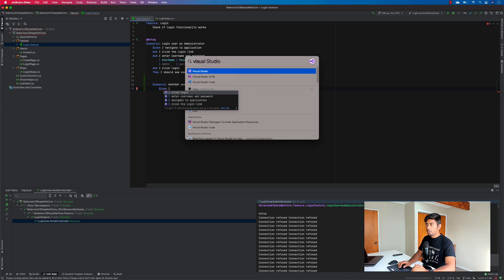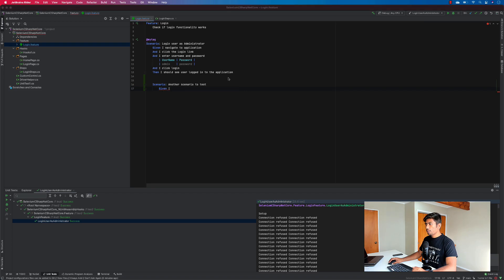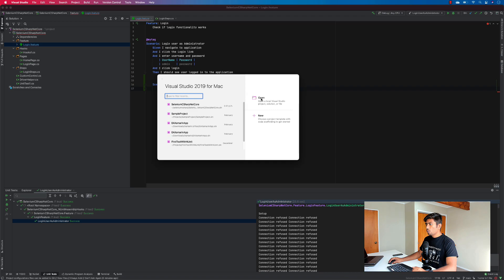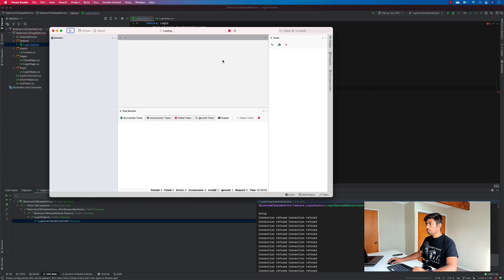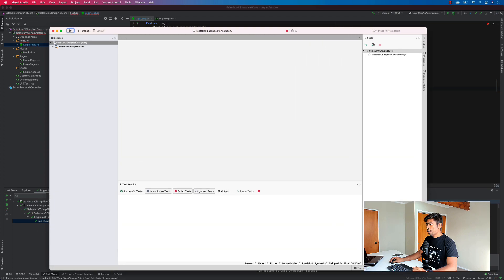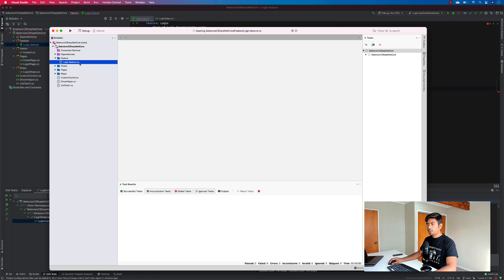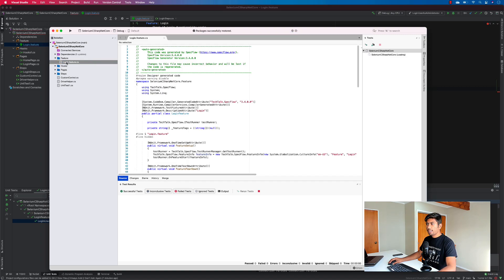Now I'll quickly show how the same experience looks in Visual Studio 2019 for Mac. I'm opening the project there. You can see it shows the tests, but only the login feature .cs file is shown — not the actual feature file that you can edit directly. You have to explicitly tell the IDE to use that file. The CS file is shown but not the feature file itself, and there is no way to navigate through it.